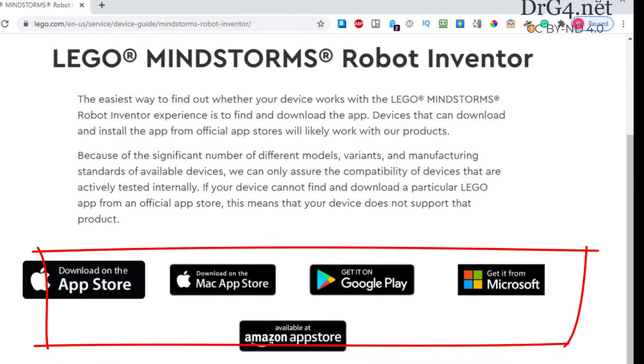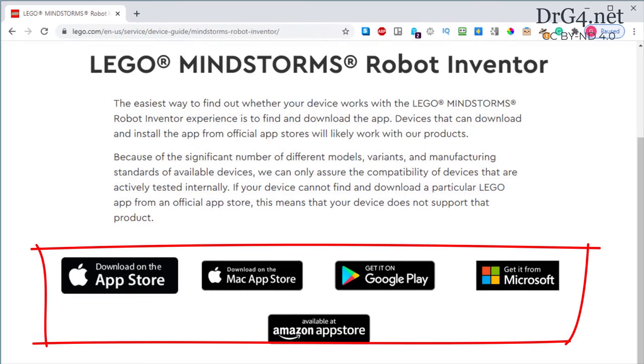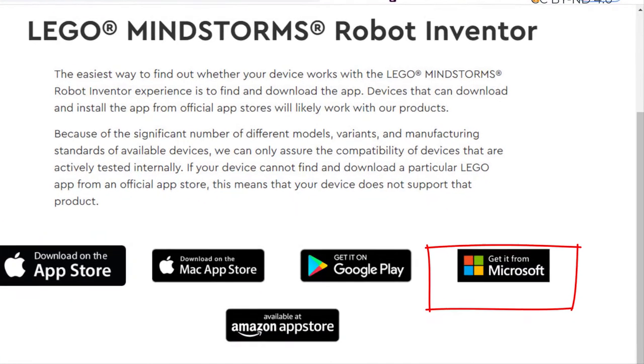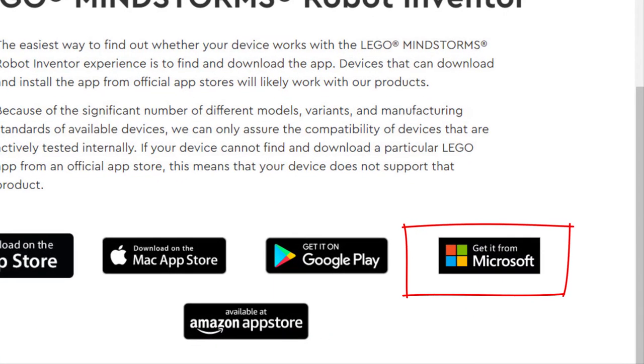The app can be downloaded from any of these sources. Since I will be using it on a Windows 10 computer, I will get it from the Microsoft Store.